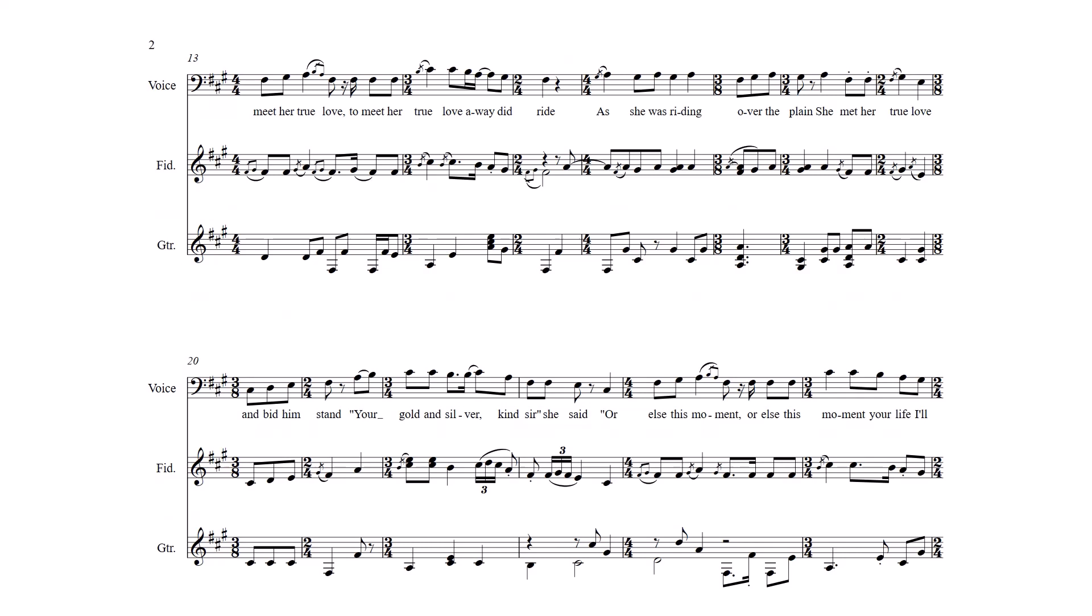The way did ride As she was riding over the plain She met a true love and bid him stand Your gold and silver, kind sir, she said Or else this moment your life will have